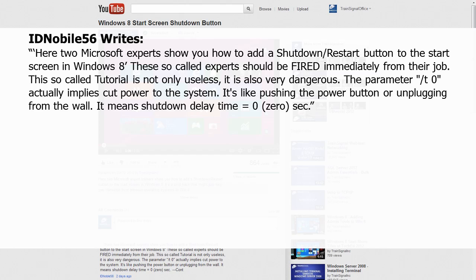ID Noble 56 writes: Here two Microsoft experts show you how to add a shutdown/restart button to the start screen in Windows 8. These so-called experts should be fired immediately from their job. This so-called tutorial is not only useless, it is also very dangerous. The parameter /T0 actually implies cut power to the system. It's like pushing the power button or unplugging from the wall. It means shutdown delay equals zero seconds.